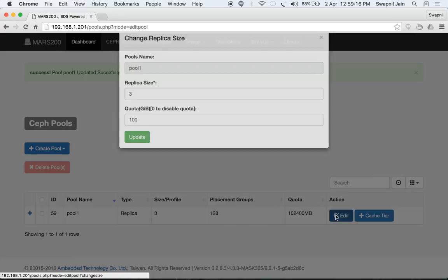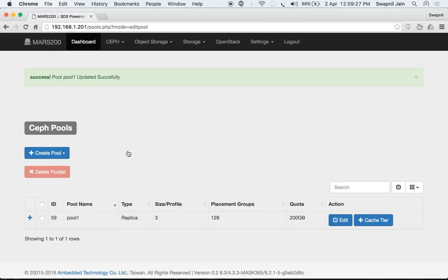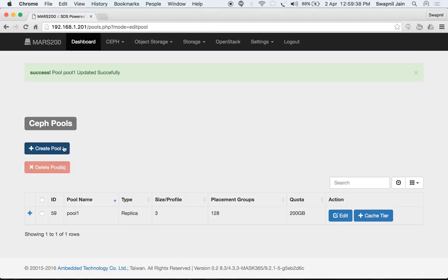You can also edit the quota at any time. Let's change it to 200 GB — the quota size is now updated. You can also add a cache tier to a pool.